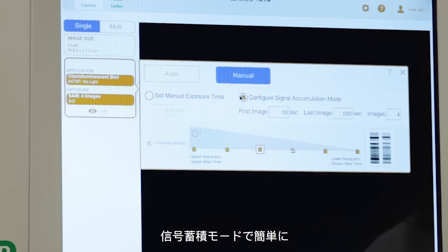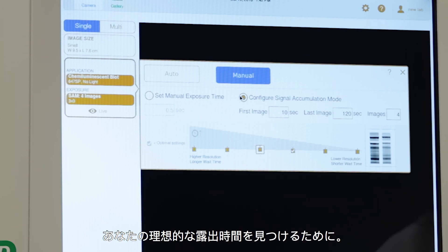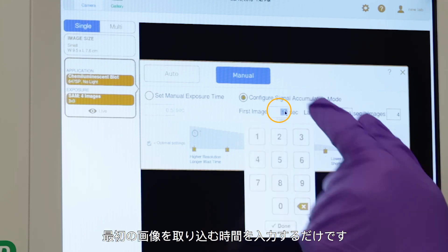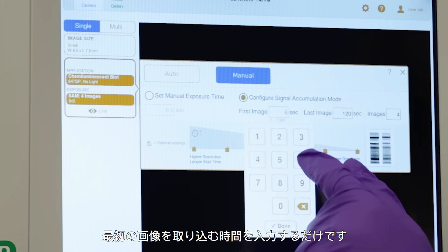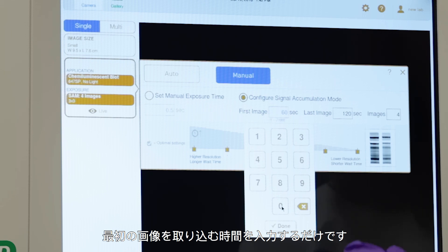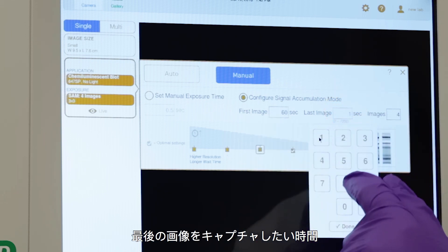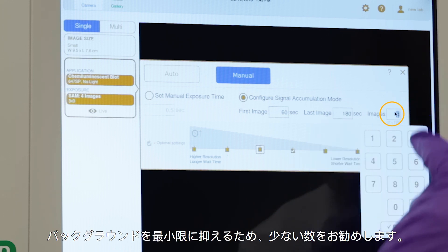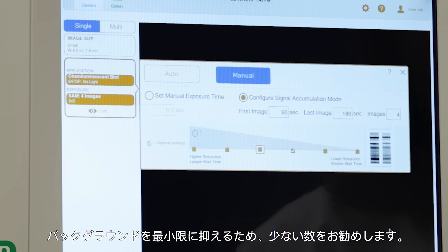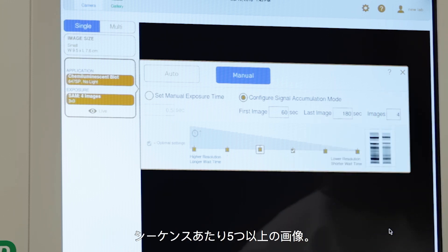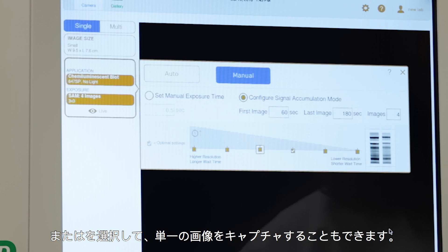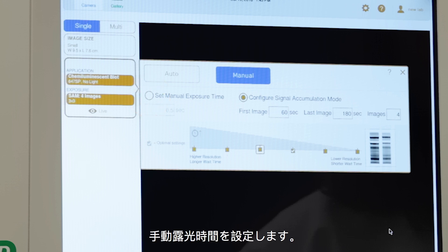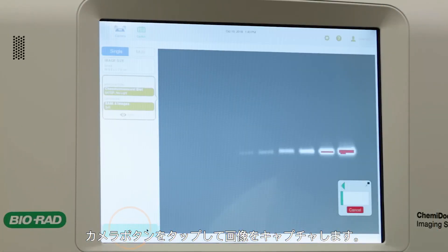Signal accumulation mode makes it easy to find your ideal exposure time. Simply enter the time you want your first image captured, the time you want your last image captured, and the number of images you wish to view. For minimal background, we recommend fewer than five images per sequence. Or you can simply capture a single image by selecting set manual exposure time. Tap the camera button to capture the image.